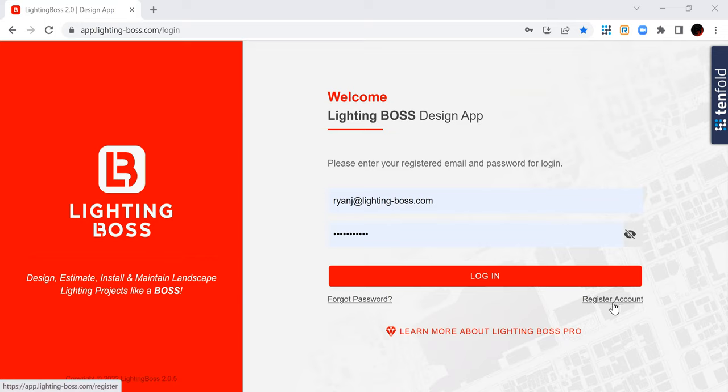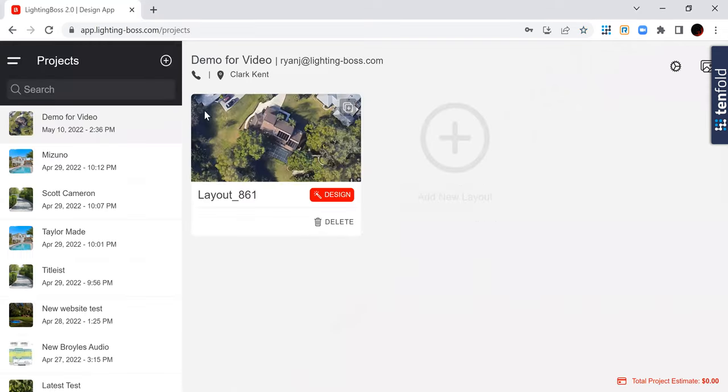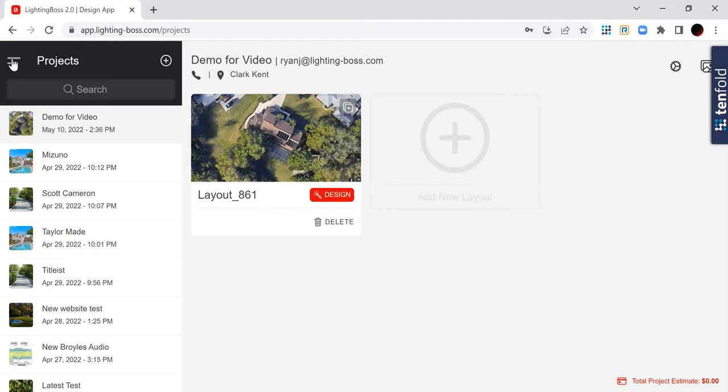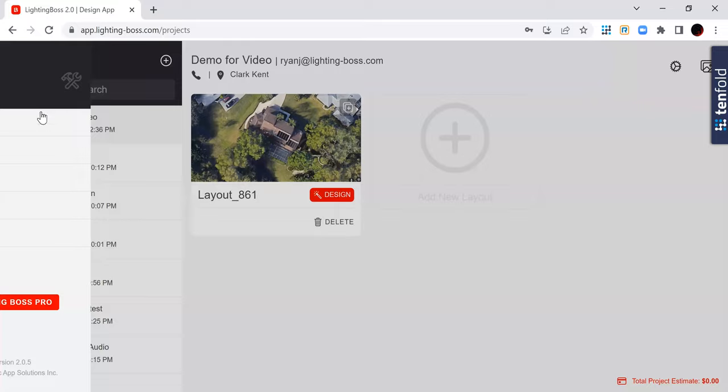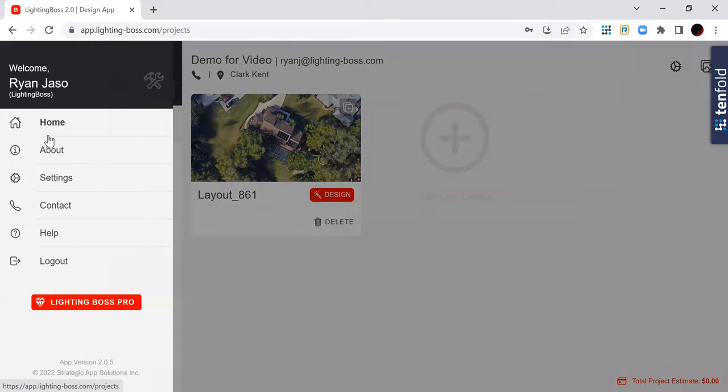So you register your account, then you're going to log in here. Once you log in, currently it takes you immediately to the project screen. I don't know if we're going to continue that. What we may do in the future is have it take you directly to the navigation home menu.